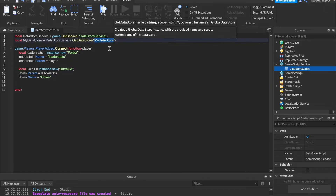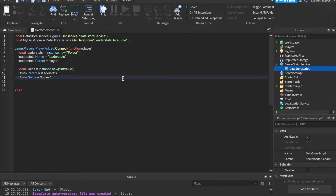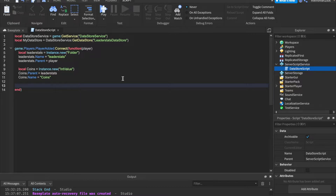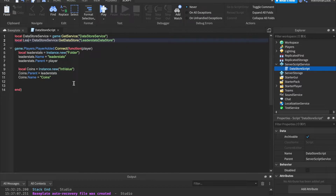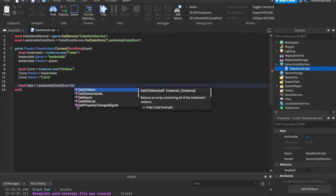Let's go ahead and rename the data store variable to fit better. Instead of 'myDataStore', let's call it 'leaderStatsDataStore' — that helps keep things organized. Now let's get their data. We set a variable: local data equals leaderStatsDataStore:GetAsync(). This is how we get data — we name the data store, get the variable, and then call GetAsync.